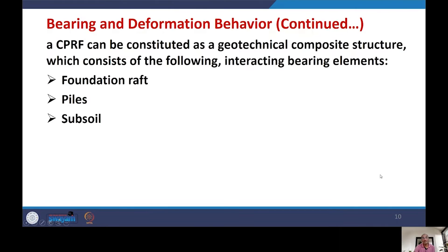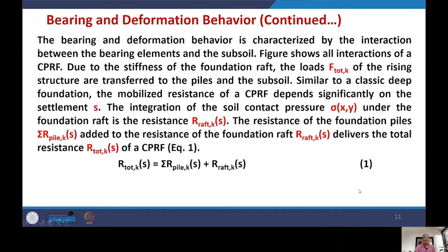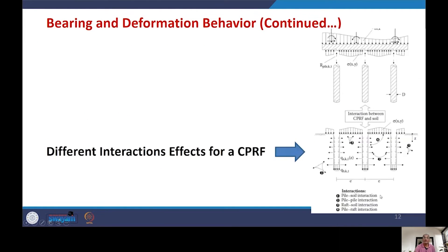A CPRF can be constituted as a geotechnical composite structure consisting of the following interacting bearing elements: the foundation raft, piles forming a pile group, and the subsoil. The bearing and deformation behavior of CPRF is characterized by the interaction among these bearing elements and the subsoil.